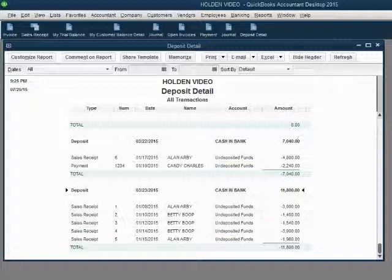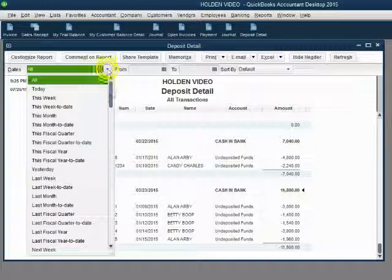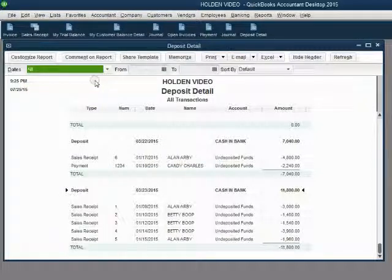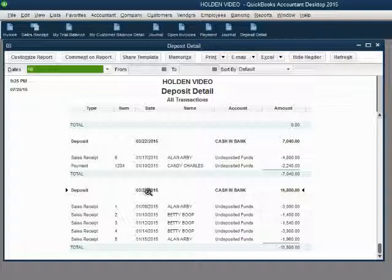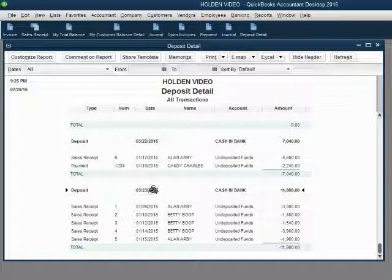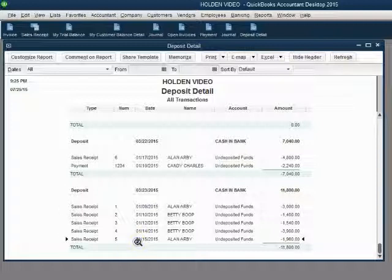Open the deposit detail and make sure the date pull down option says all. Then scroll to the very bottom. The March 23rd deposit is at the bottom of the report because it's the most recent deposit that we recorded. Notice it recorded depositing the first five sales receipts.